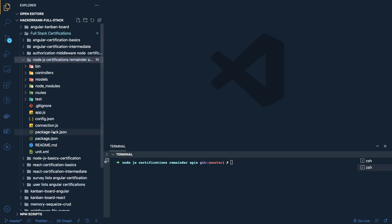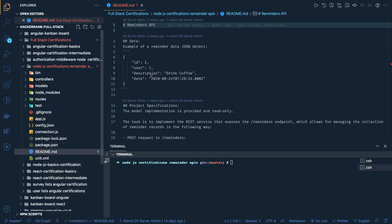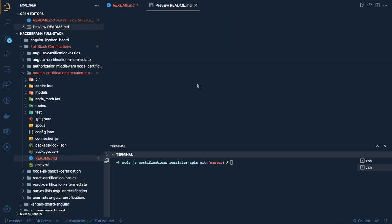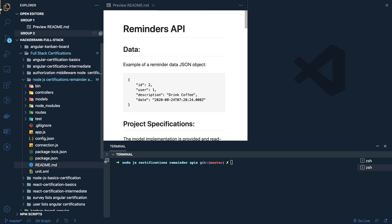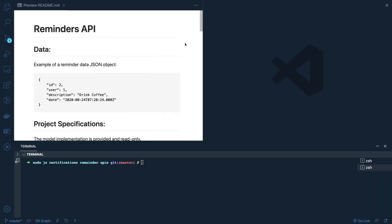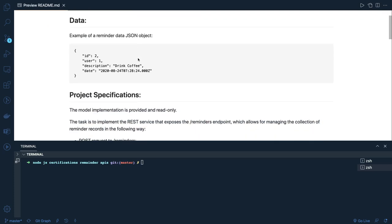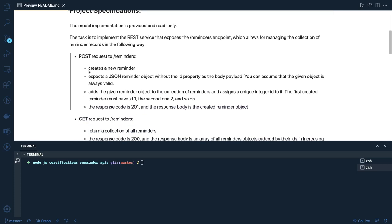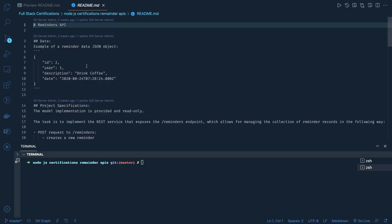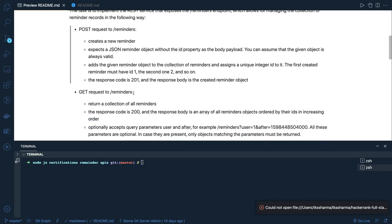So what we are going to do is talk about the Node.js intermediate problem. Let's go to the problem statement first, then we'll talk about it. This problem statement is about building a Reminder API. This is the JSON project specification and the model. We have to create a reminder task to implement a REST API and expose the reminder endpoint.